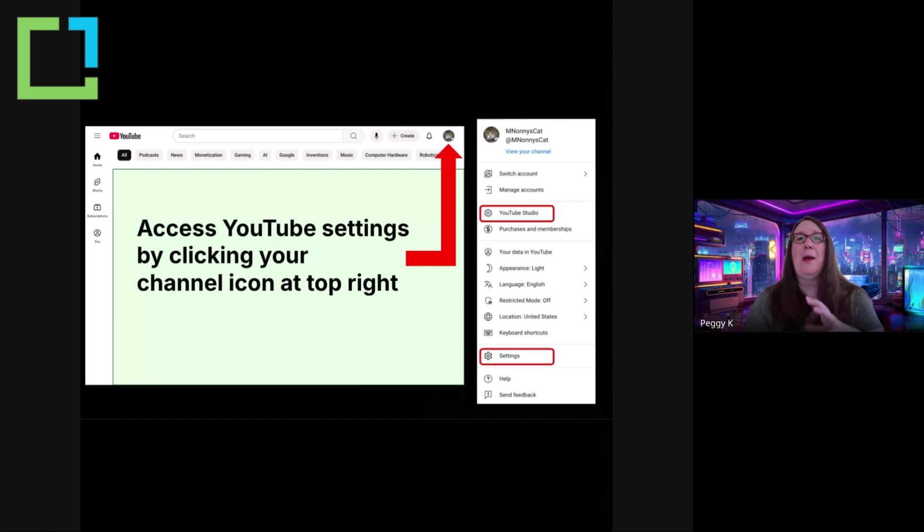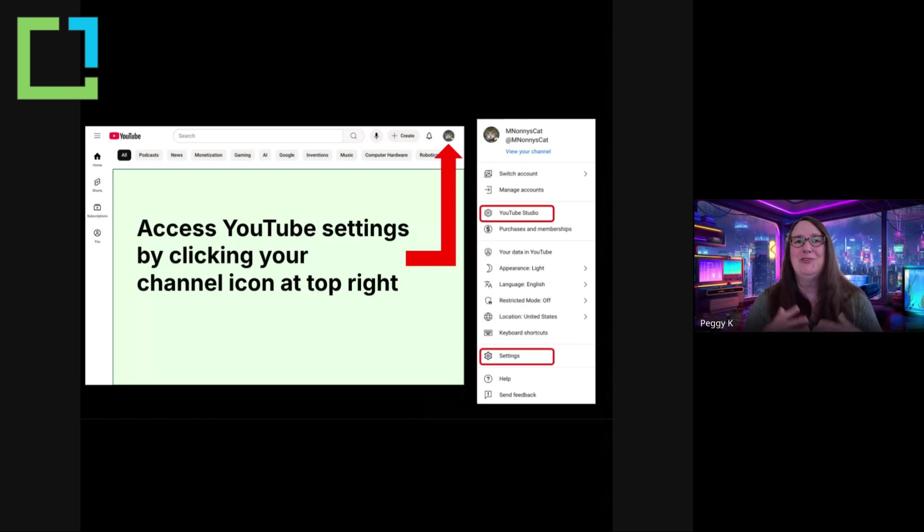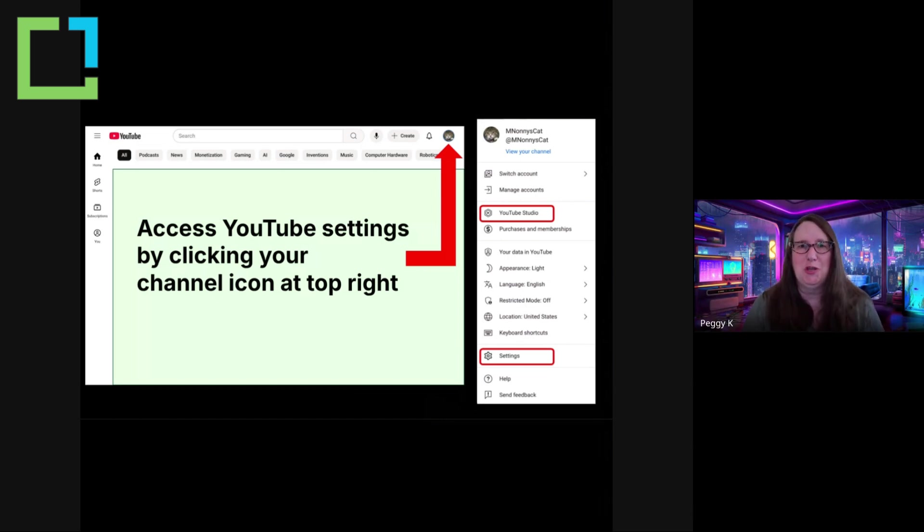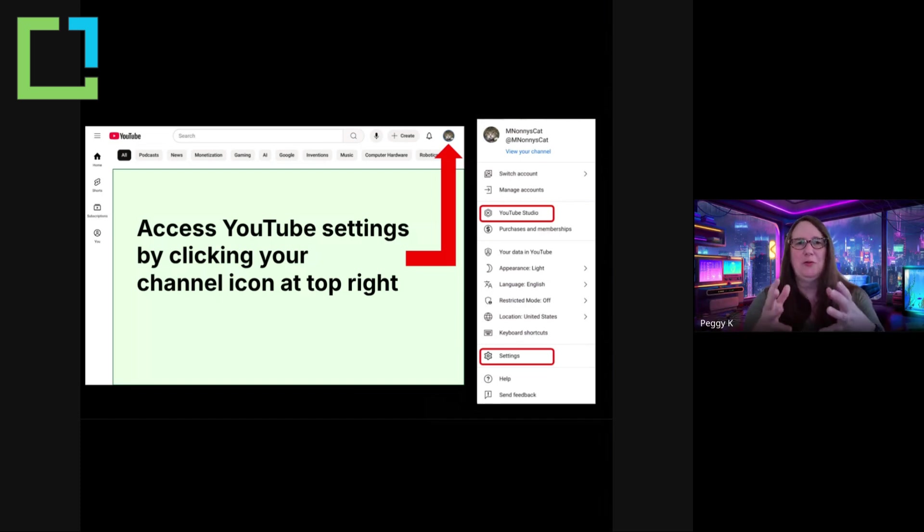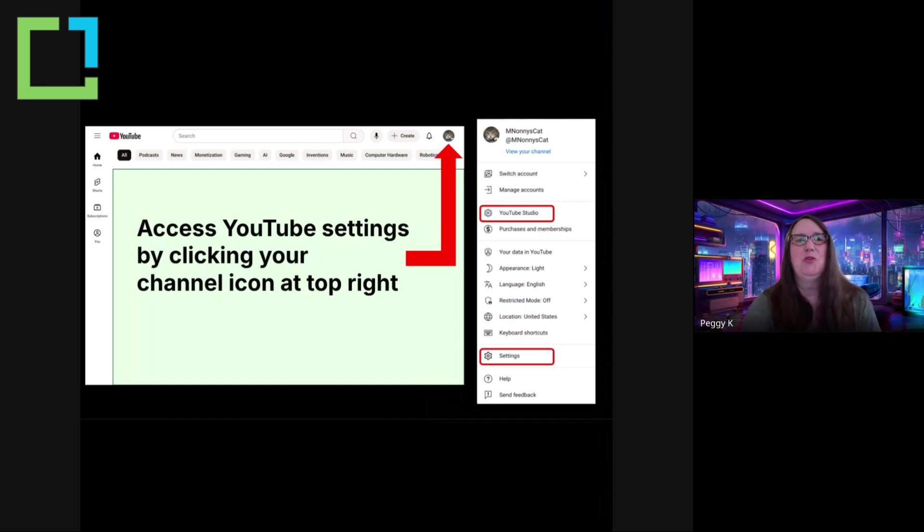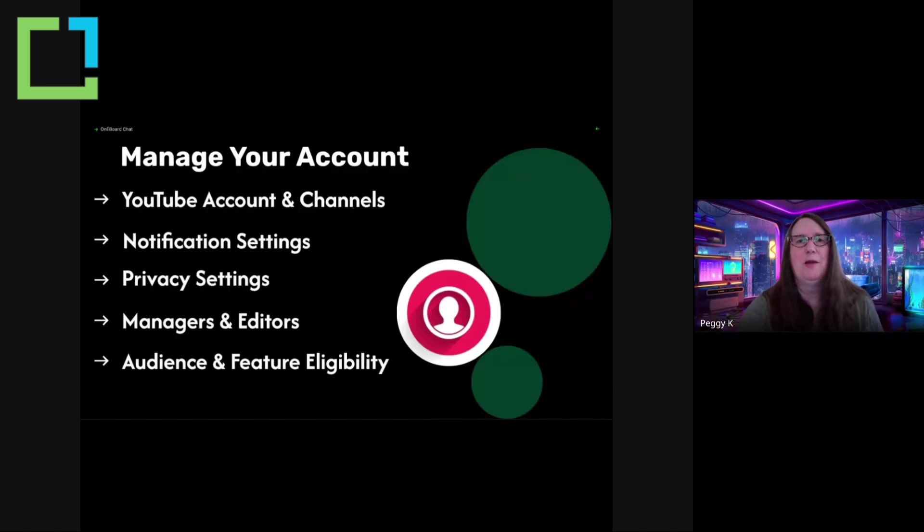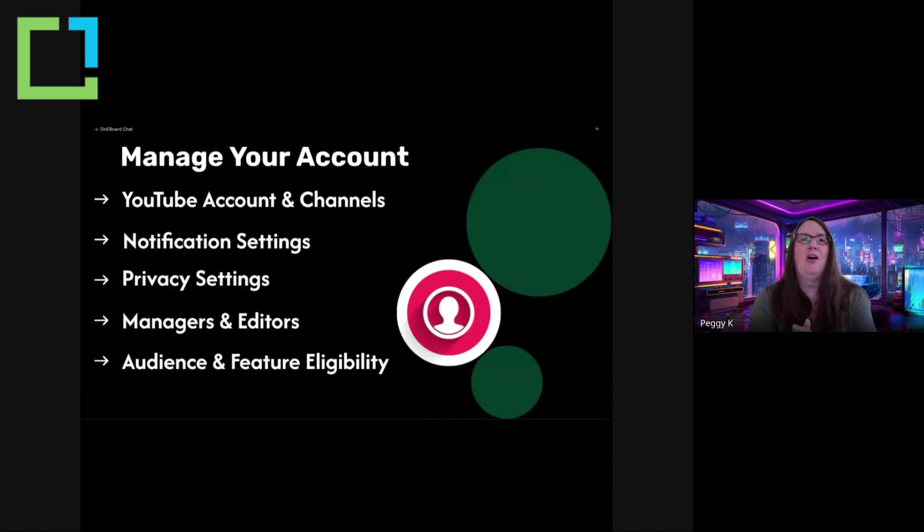Then a menu will appear and the settings I'm talking about today are in two different places. The first is under settings and the other is in YouTube studio. So if you're trying to figure out how to navigate to the settings, that is the menu you want to start from and you can access that from any page on YouTube.